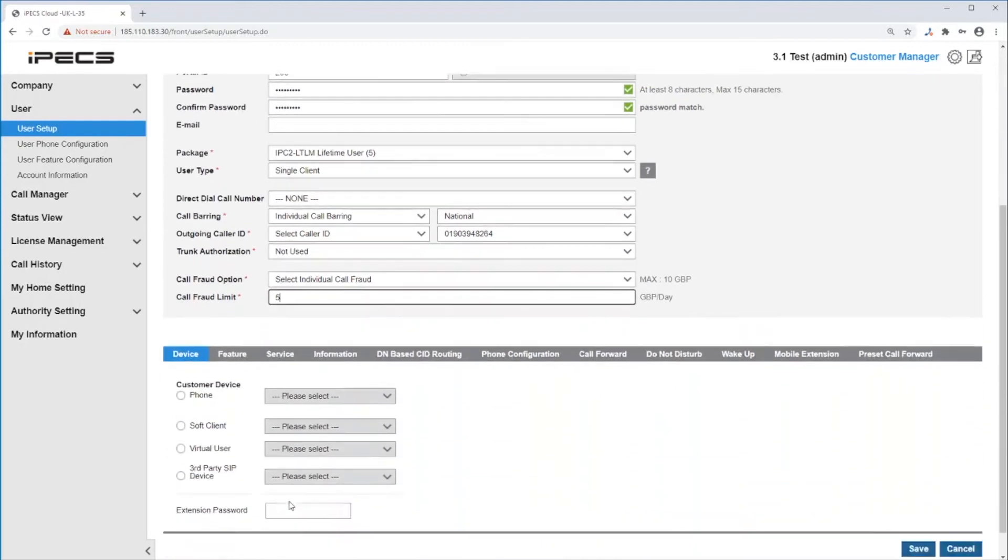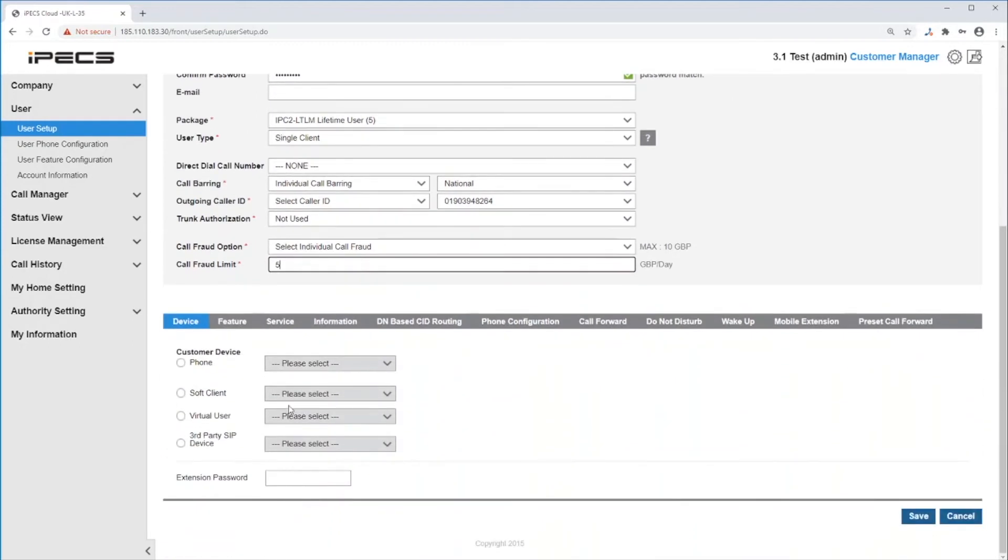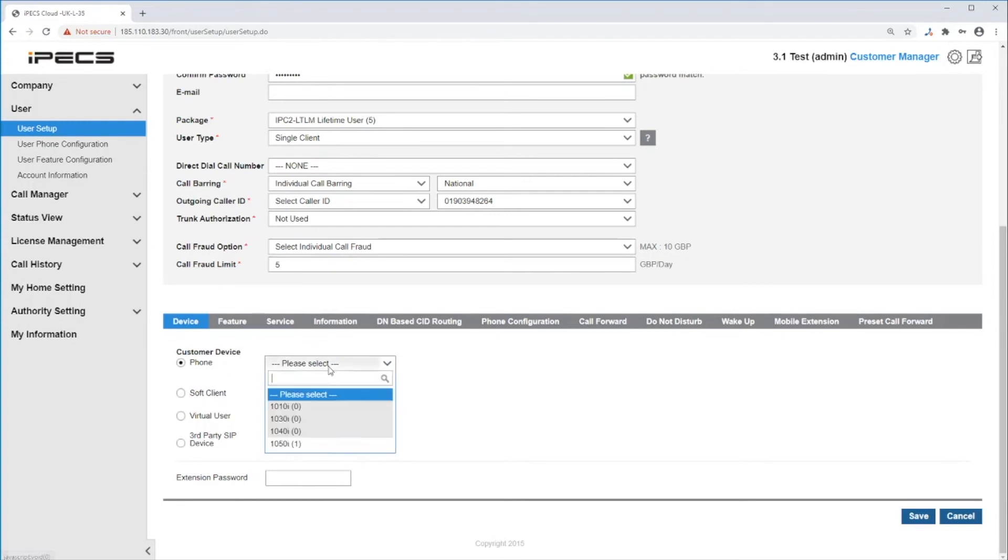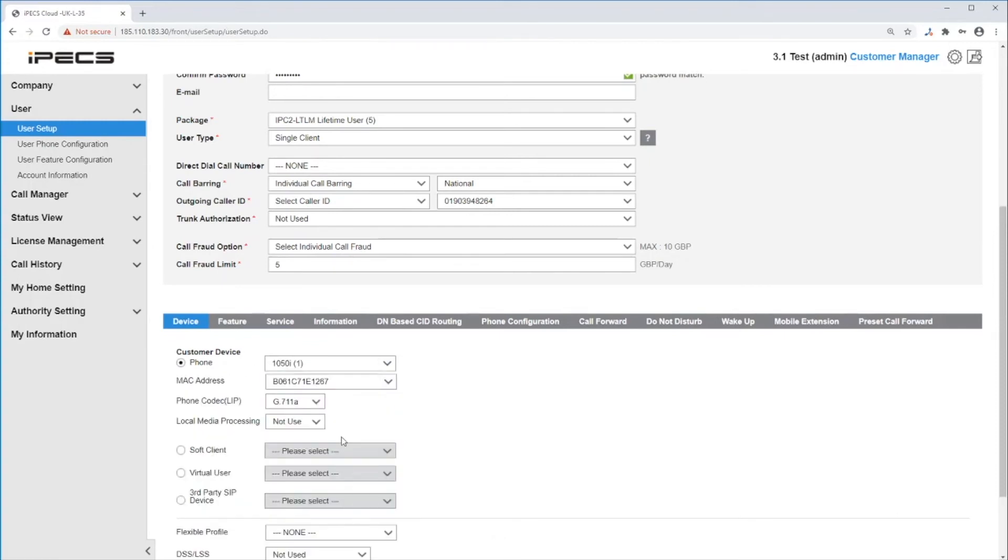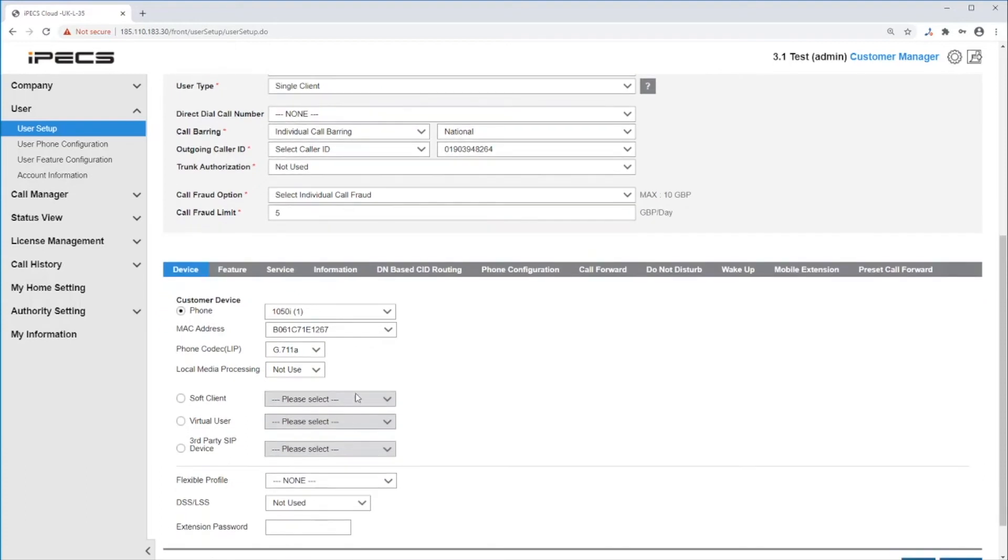Next, device. Select the device this user will use. Either phone, which will give you the list of ELG phones and the MAC addresses available. You can change the phone codec, add a flexible profile, or add a DSS or LSS console.